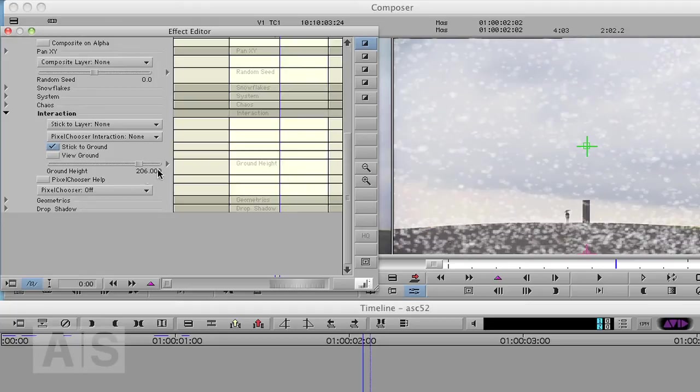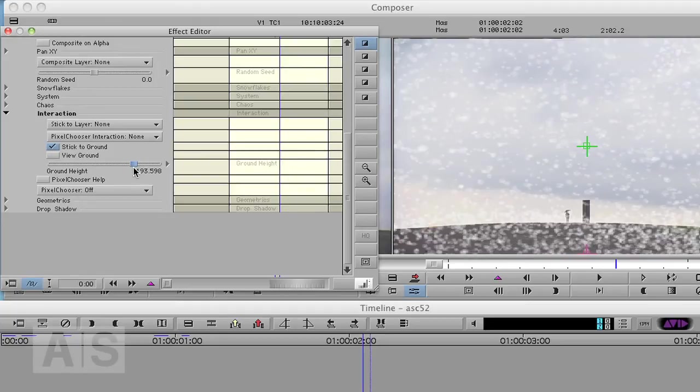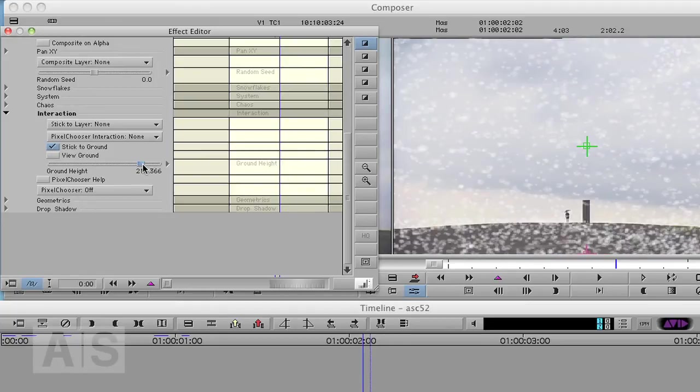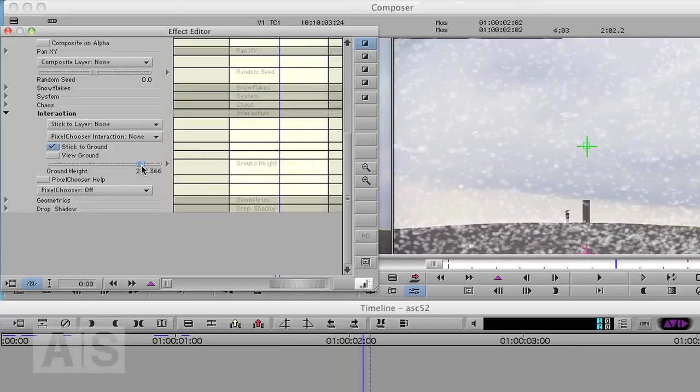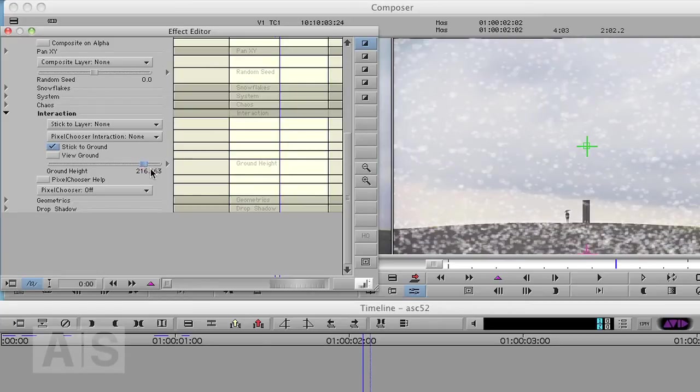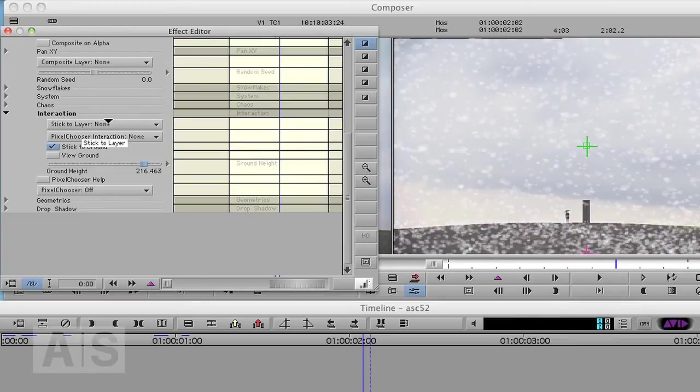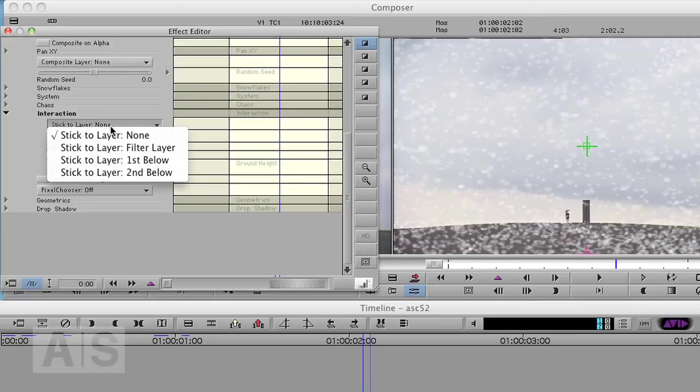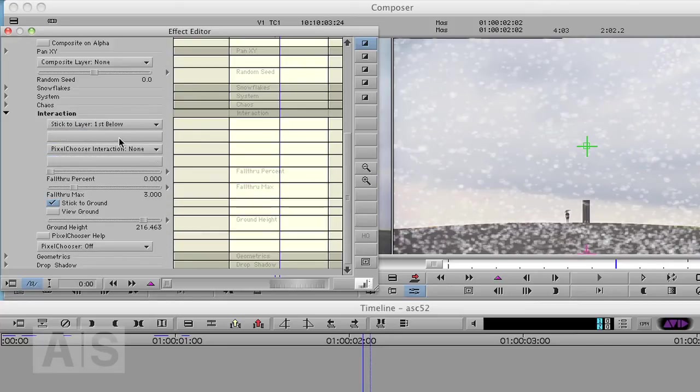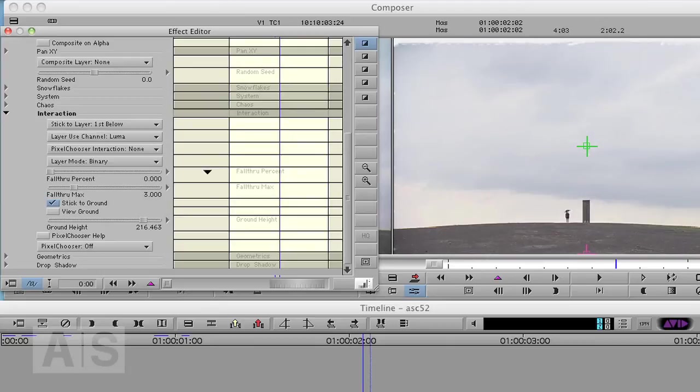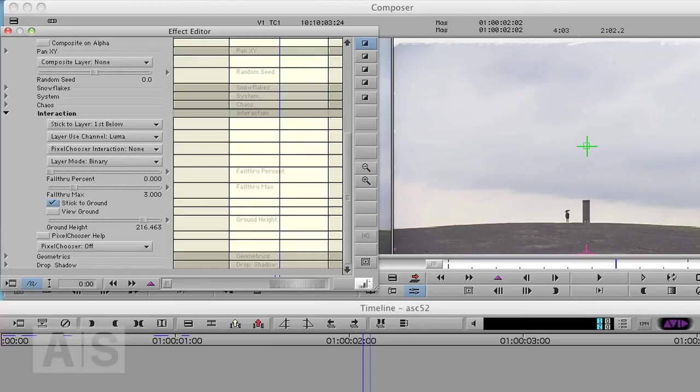And you can change the ground height so that it matches the horizon on your image. That's what I'm going to do here. And the way cooler thing here is stick to layer. And this is where our video track one will come into play. We will have it stick to layer first below. And as our effect is on video track two, this will make it stick to whatever is on video track one. And you can see now this makes all the snow disappear.